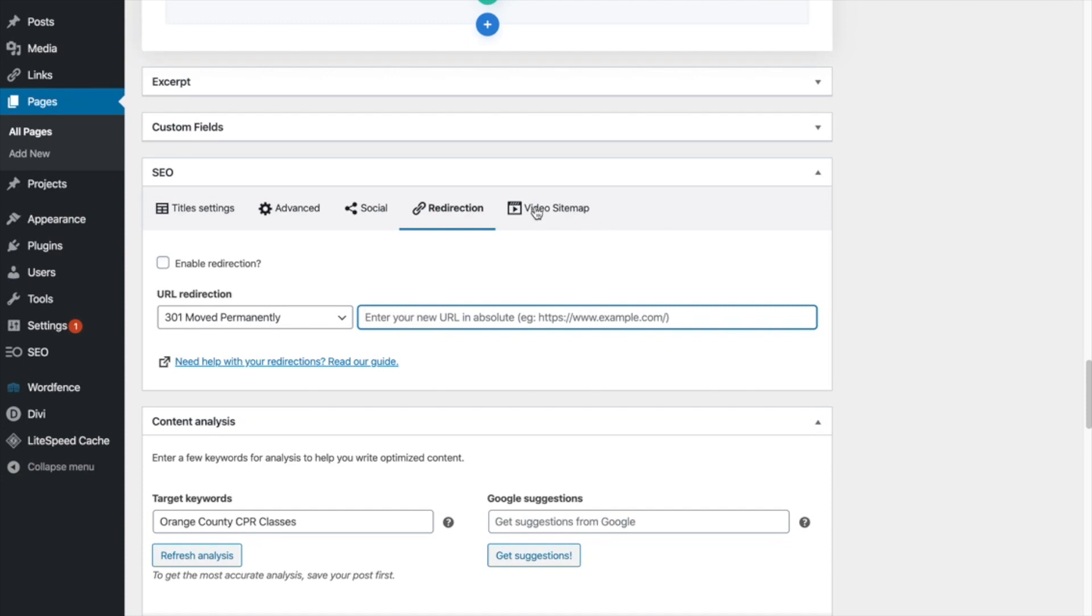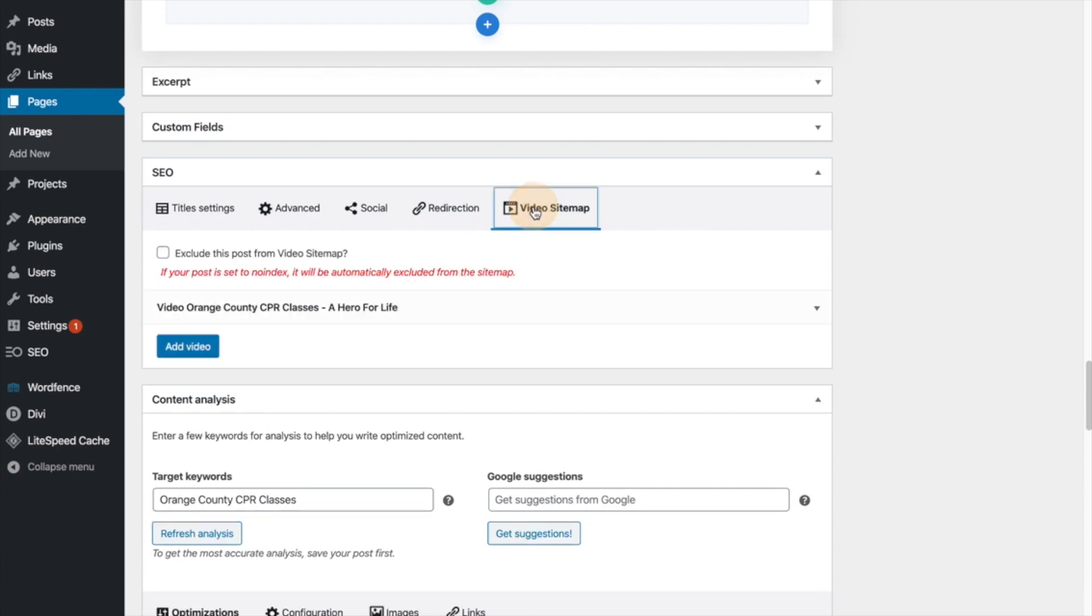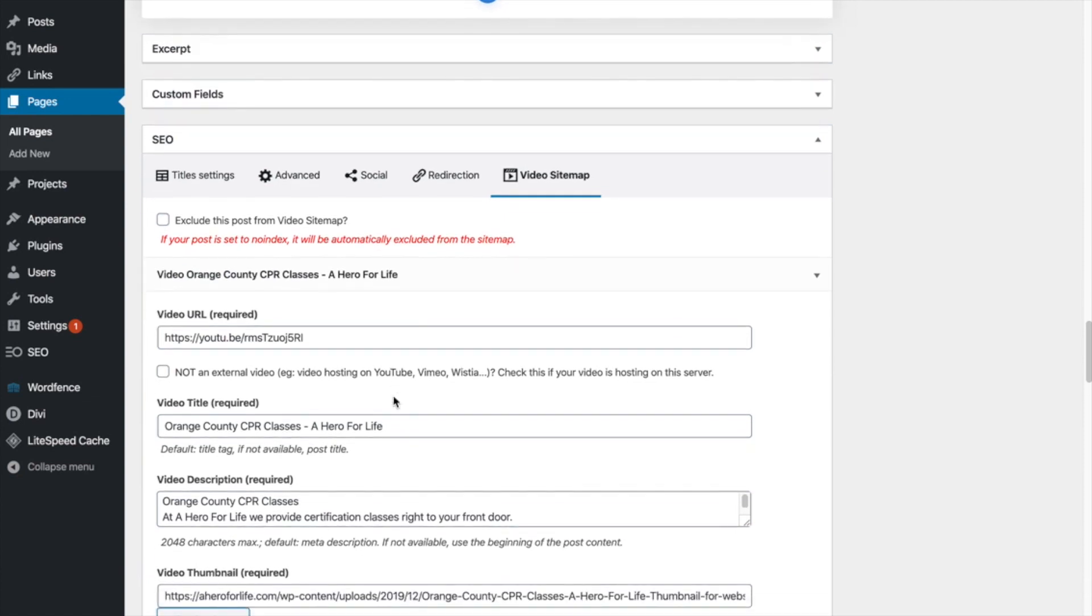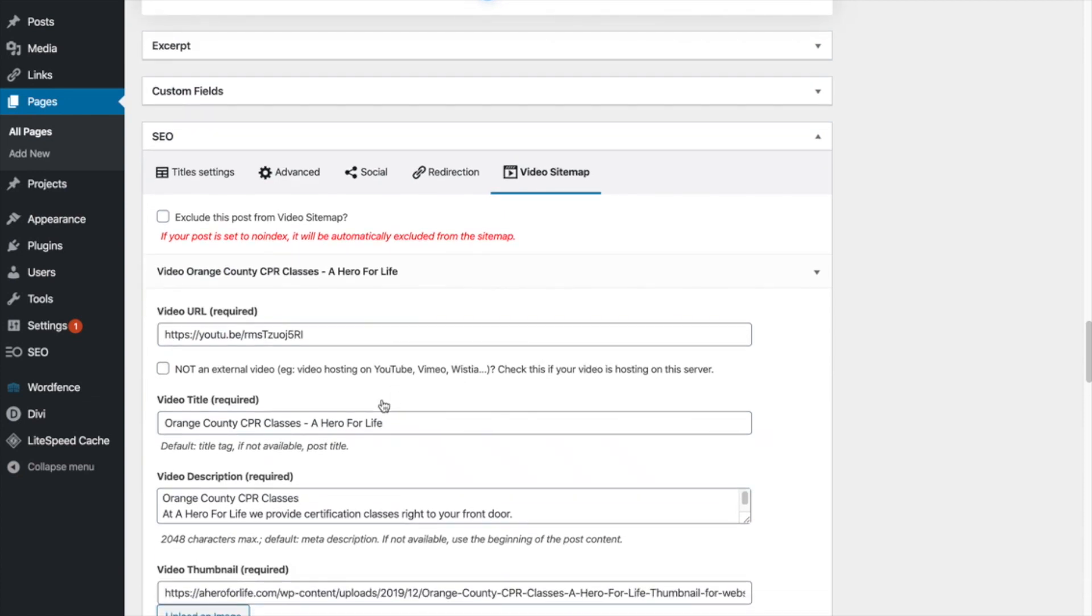And the last one here on the end, I really wanted to draw your attention to very powerful is the video site map. Now, we already went over in the last video, the importance of on-page SEO optimization. As you can see here, I have one video I've added in so far, and this is a video that we had specifically titled orange County CPR classes to match our H one tag on the homepage, right?